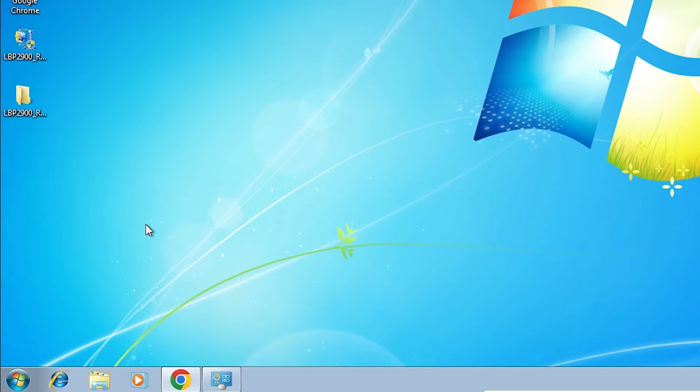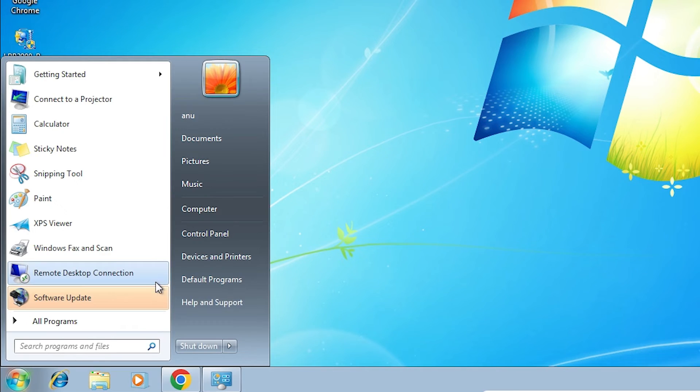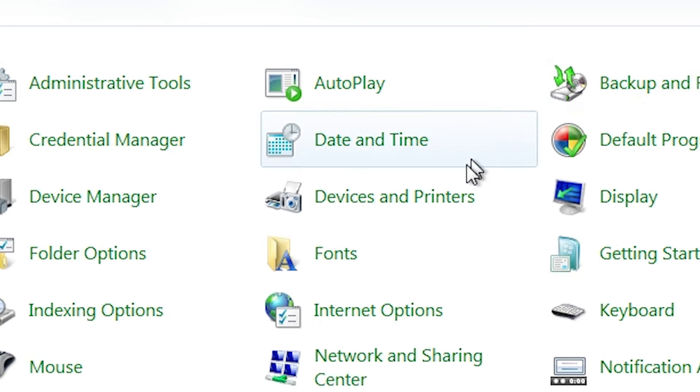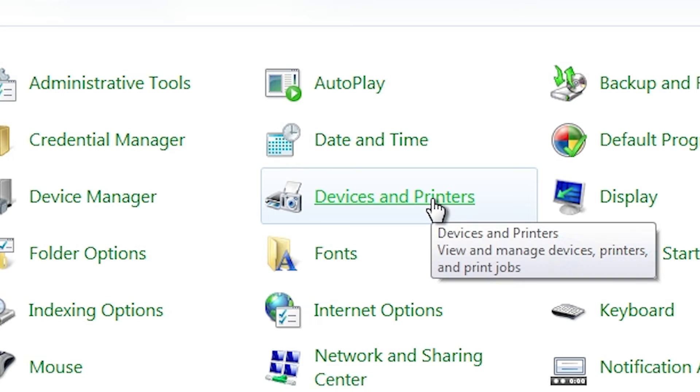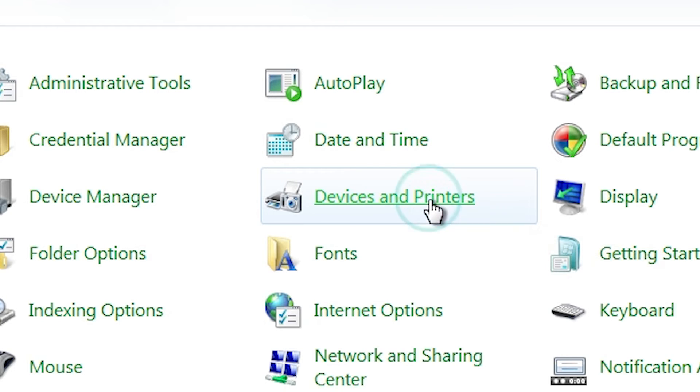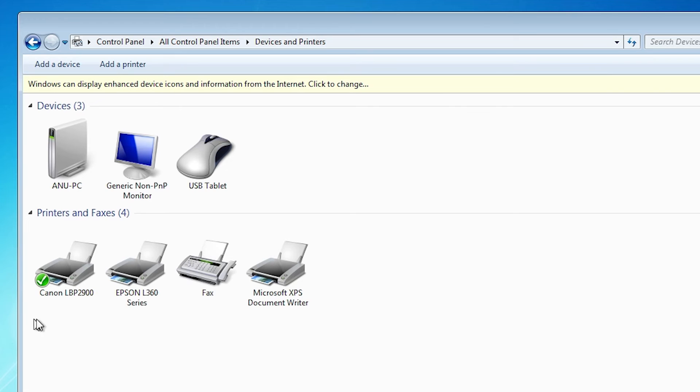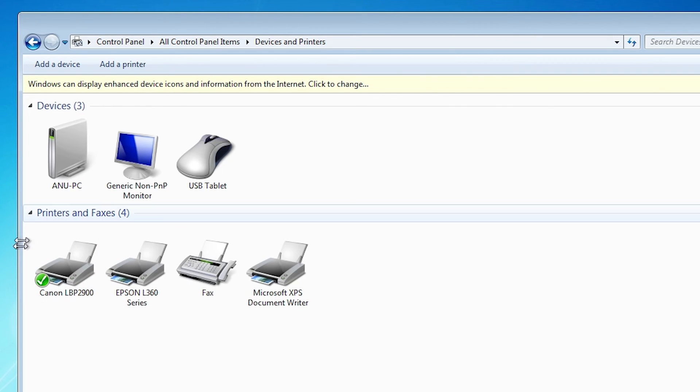After that, check our printer is properly installed or not. That is very easy. Go to the start, go to the control panel. In control panel, go to the devices and printers. Click on devices and printers. And here we find Canon LBP 2900. This is our printer.